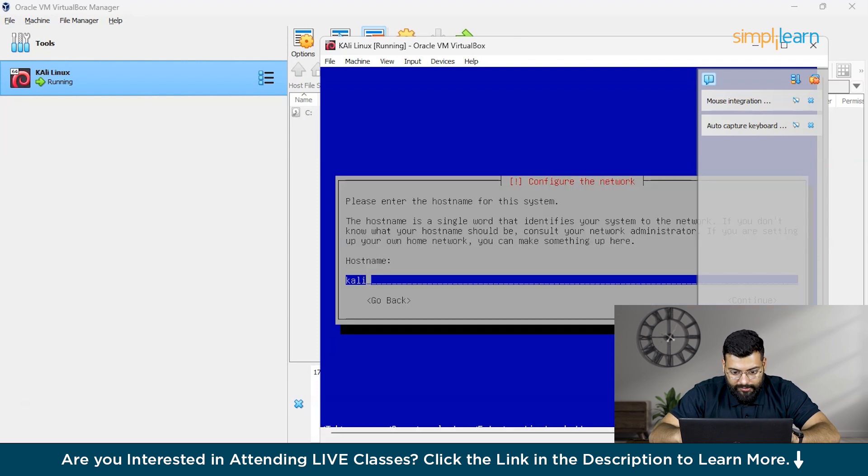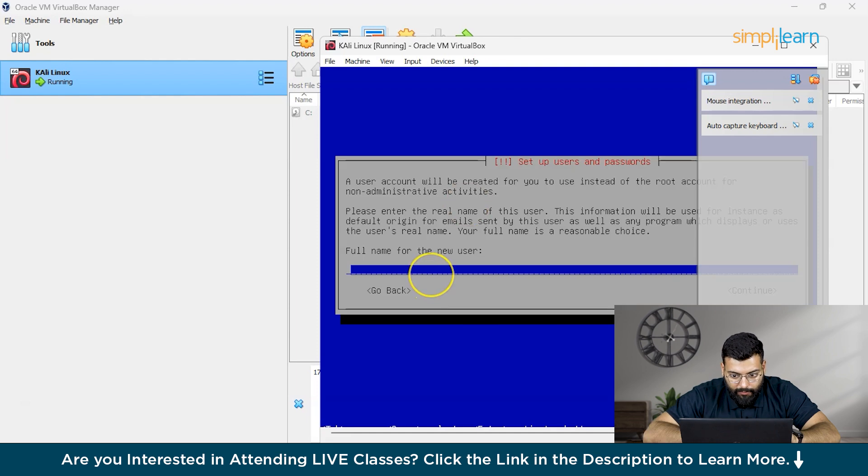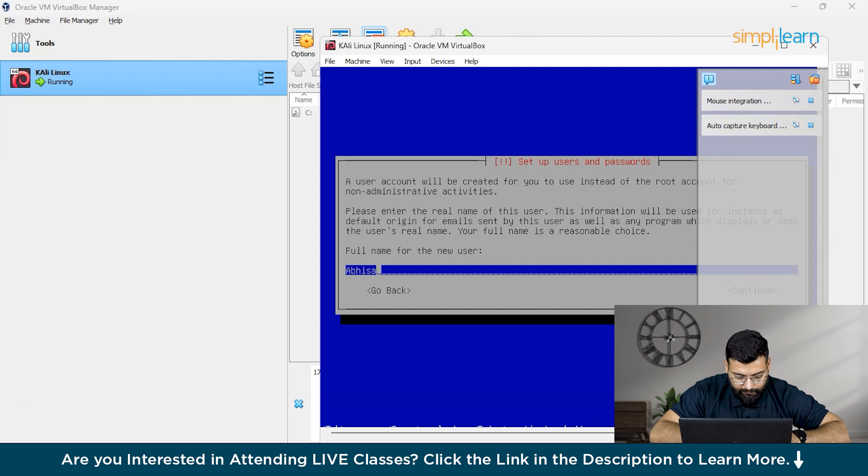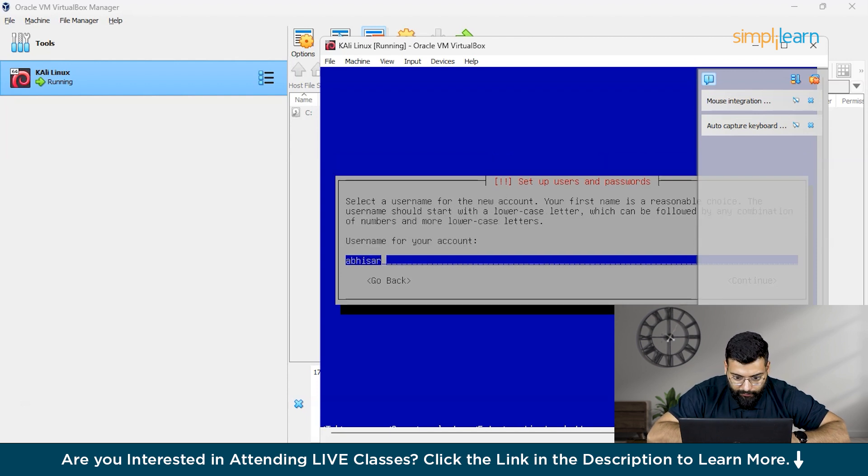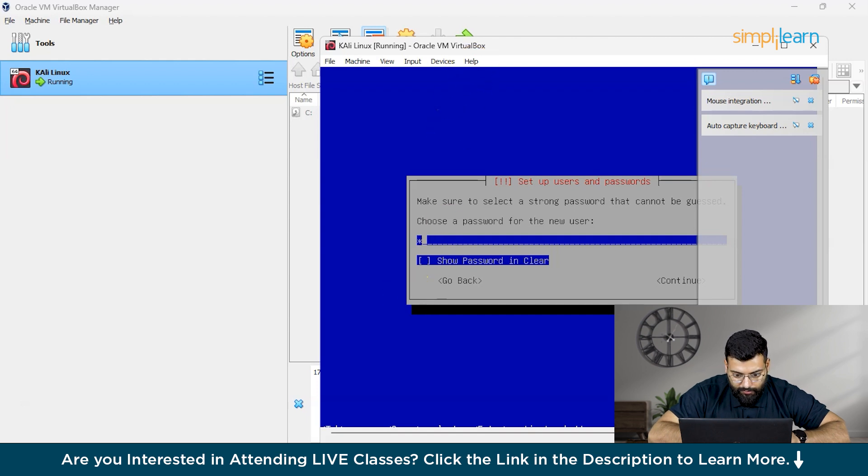Now it's asking about the hostname. We'll set it as Kali only. Now it's asking for the full name. That would be the username of our account. And now it's asking for the password. I will blur this out.